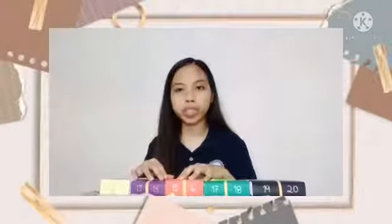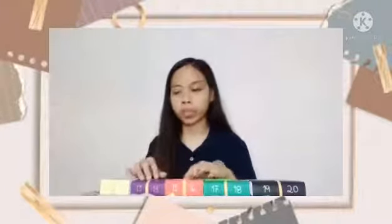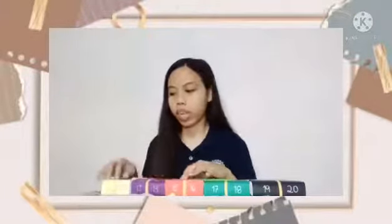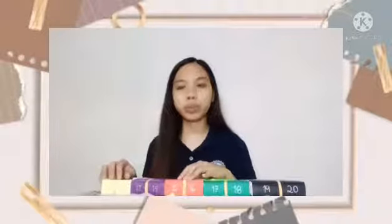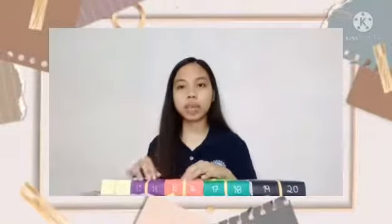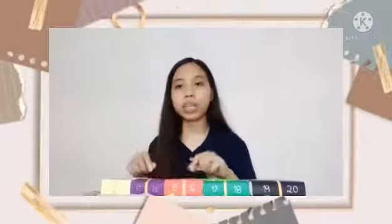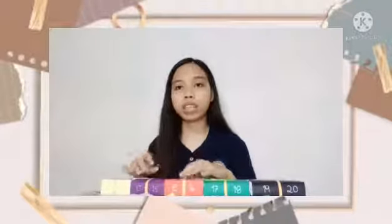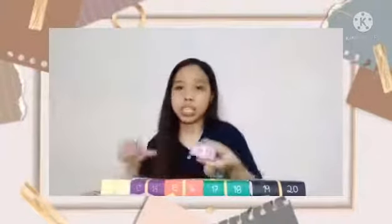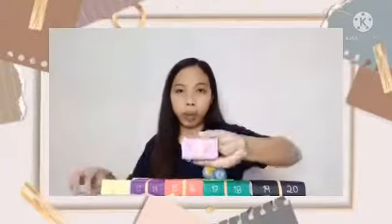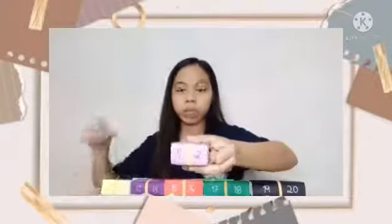Now we're going to do the number chart, because the number chart is the way for you to easily understand how to count. So first is number one — we're going to put one stick on number one, two sticks on number two.